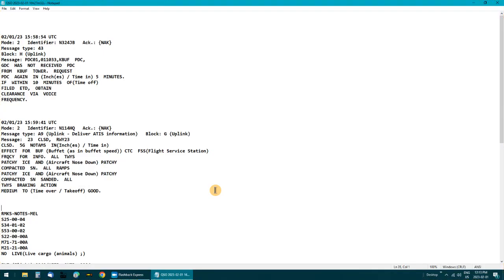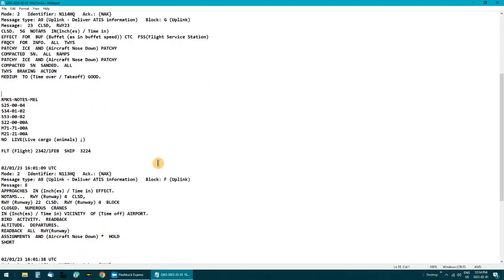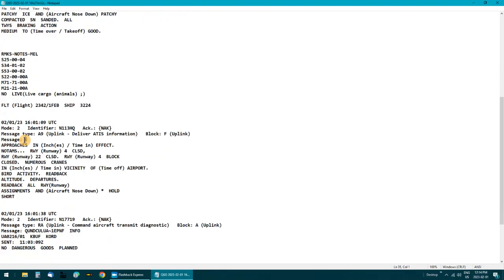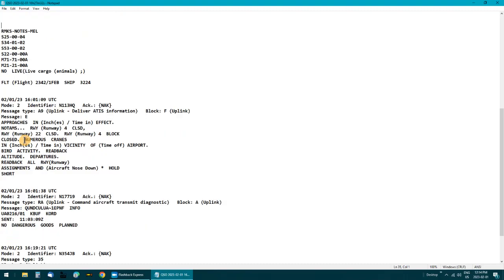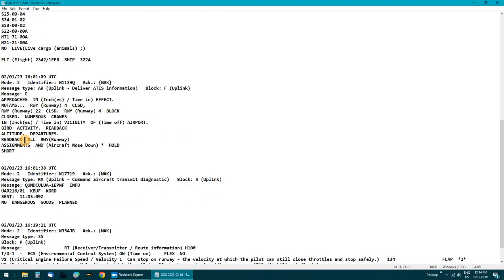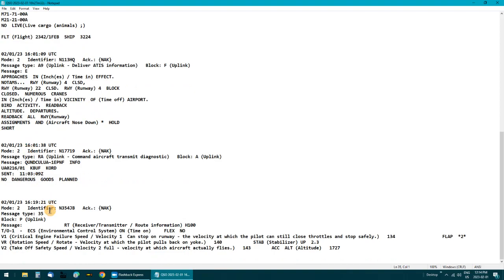I went through the log — there wasn't very much in it. A few things, nothing major. One message said 'no live animals on board.' Yeah, it's pretty boring.